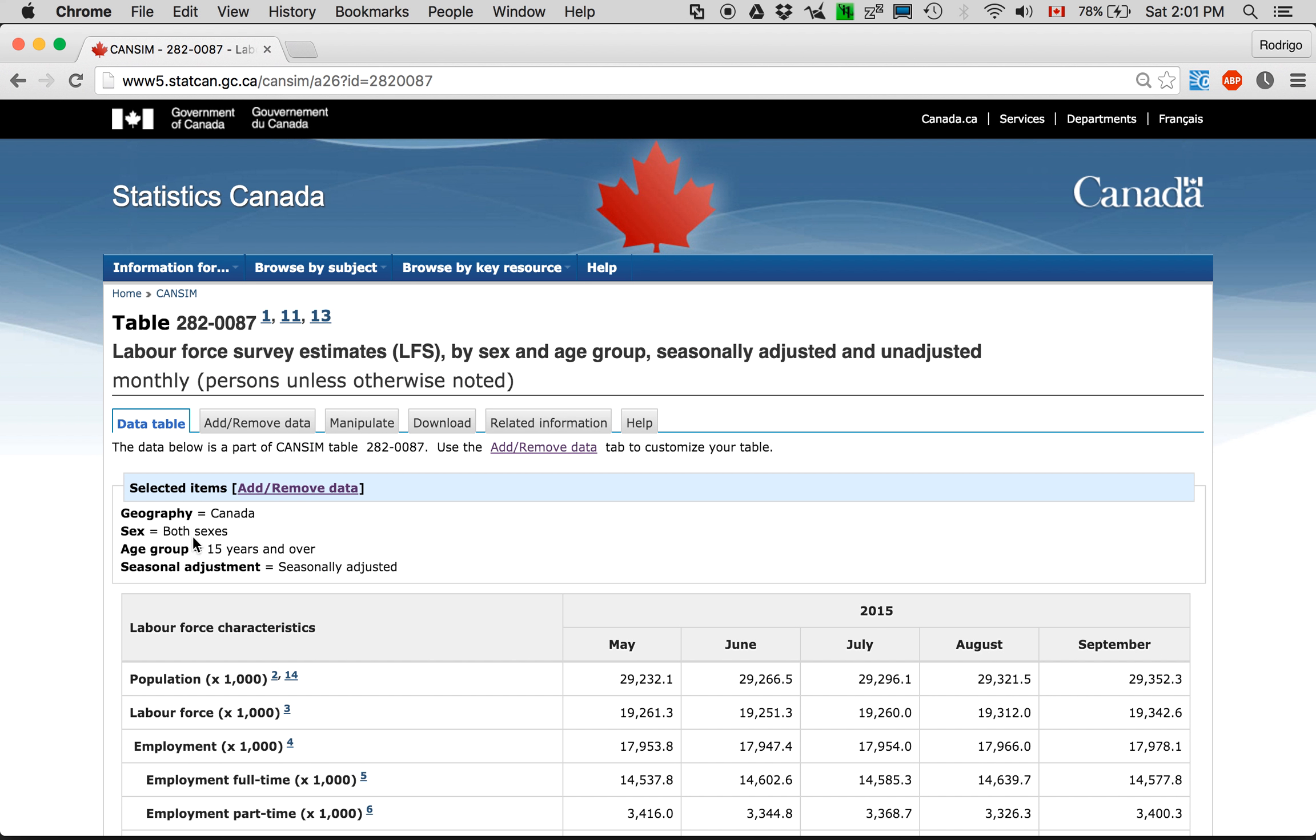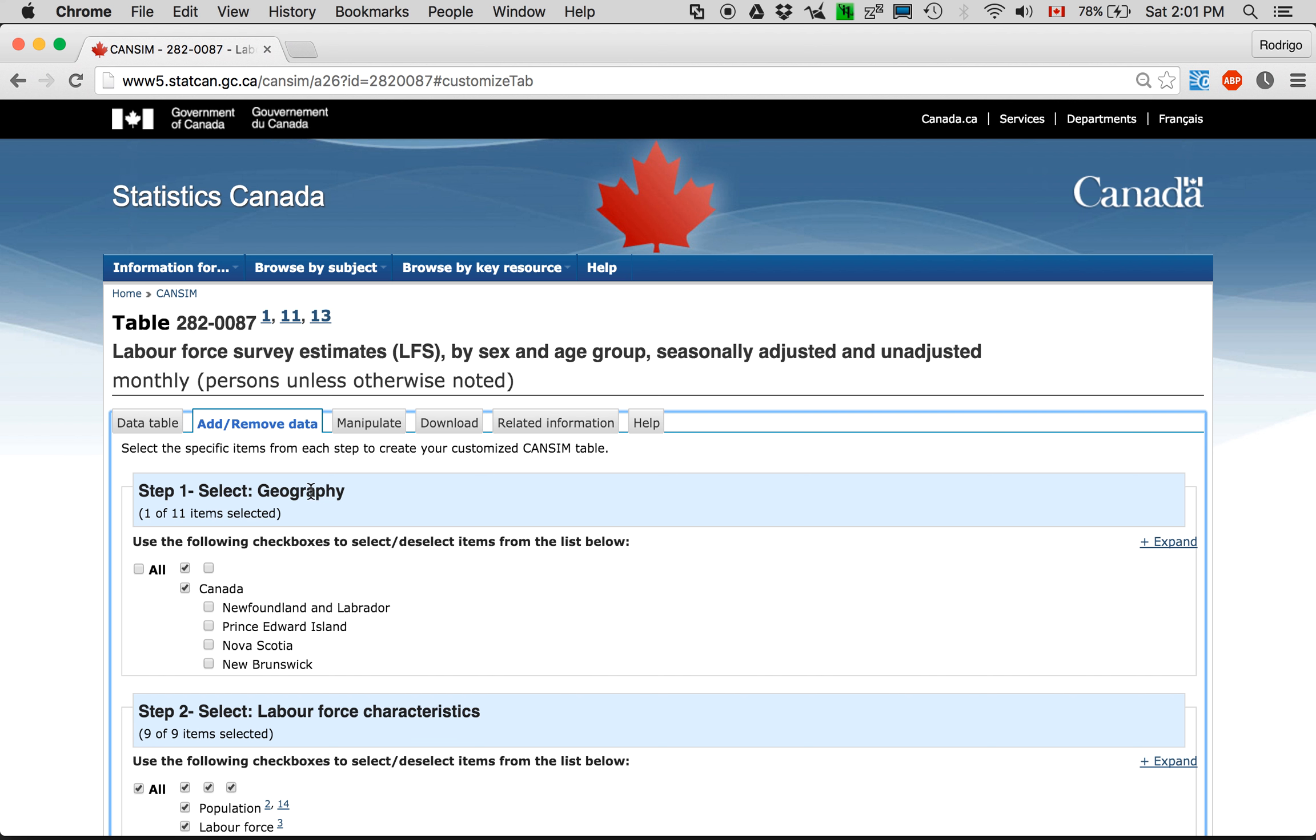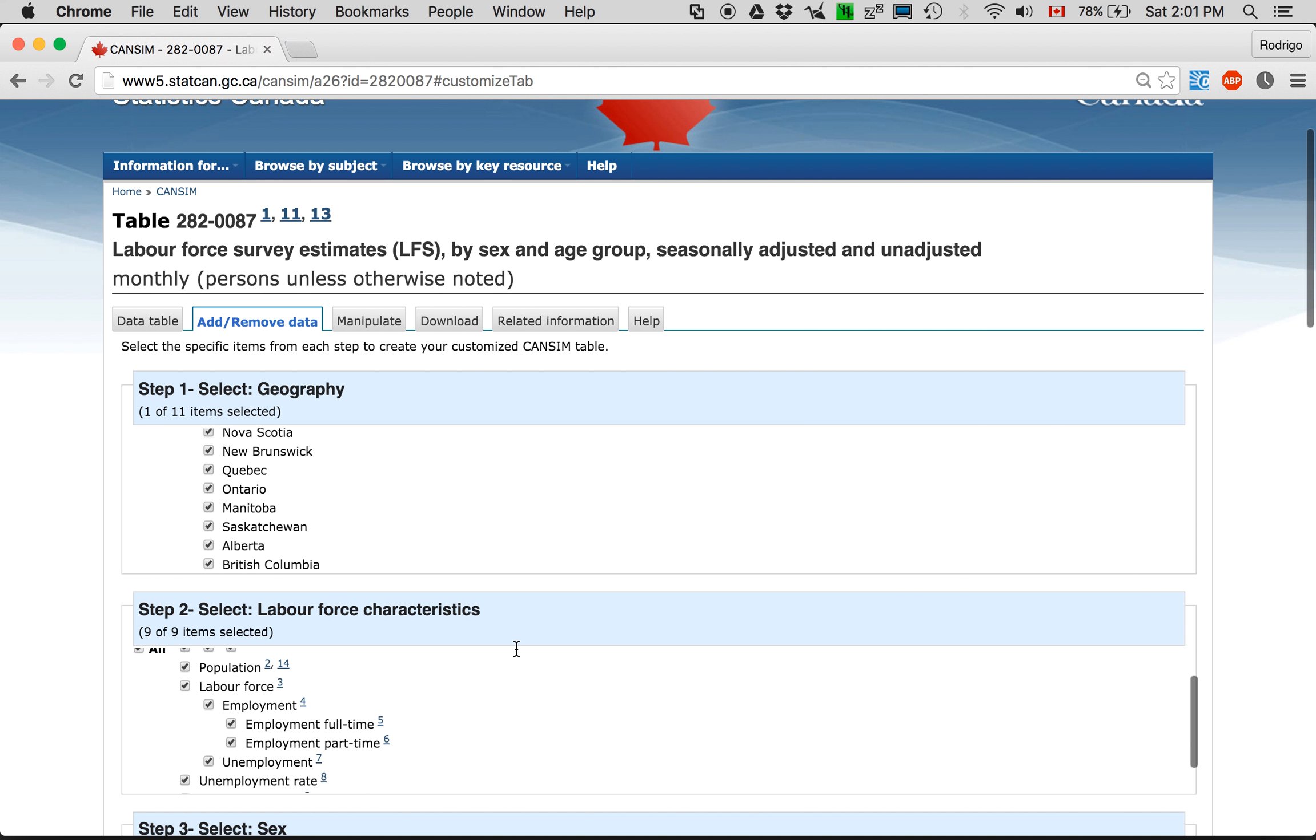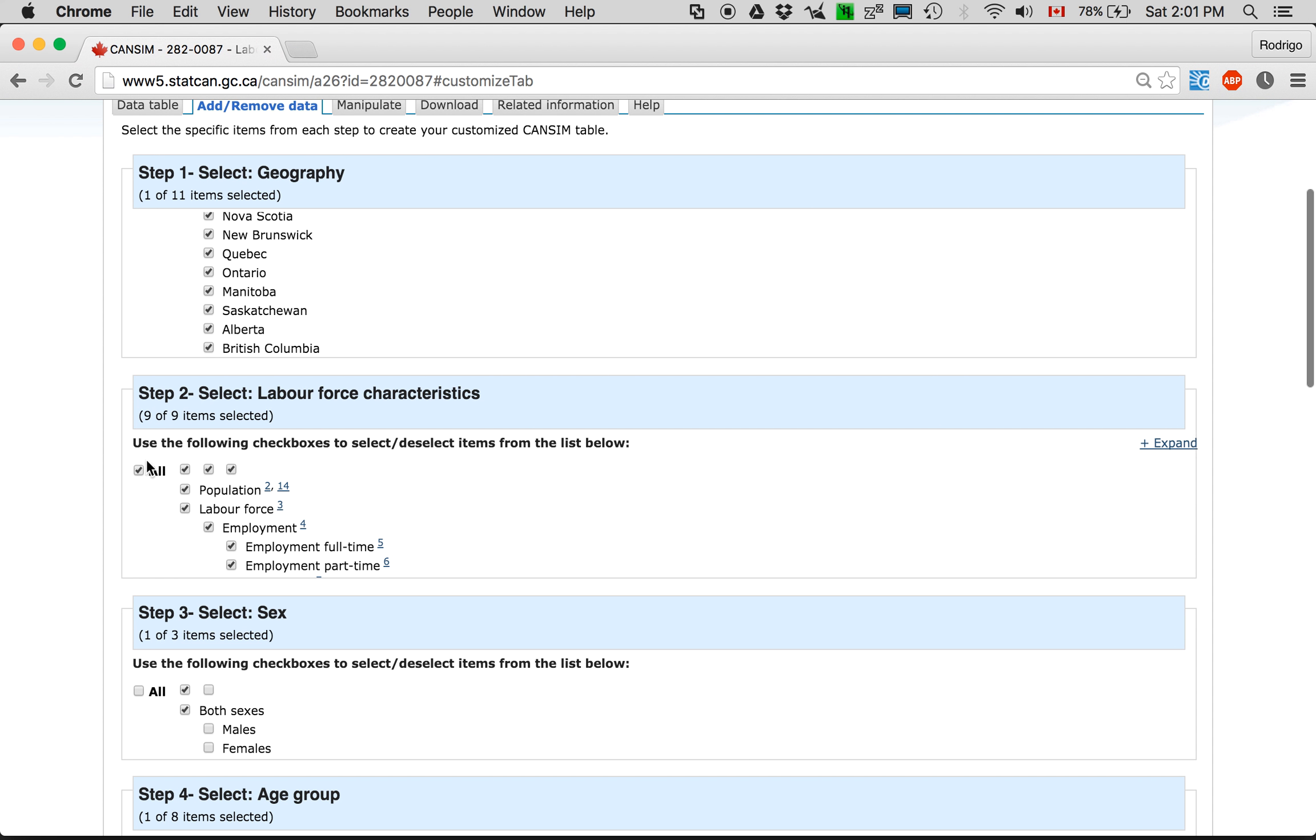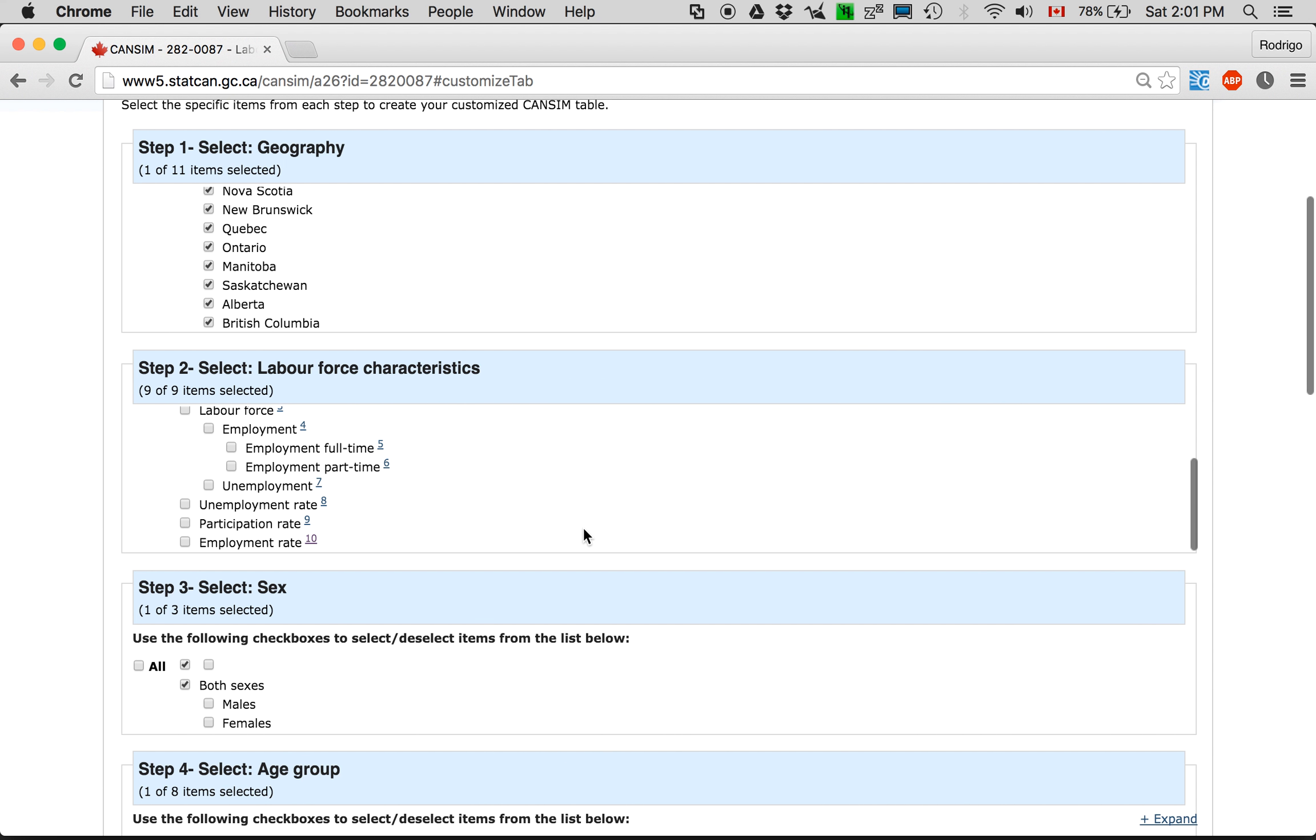I'm gonna expand this first. Then you add or remove data. Unclick here. Click here to get the provinces. Unclick all, and then get unemployment rate.